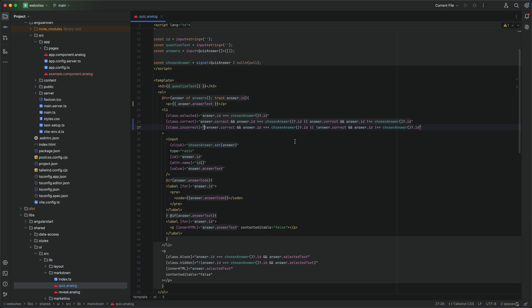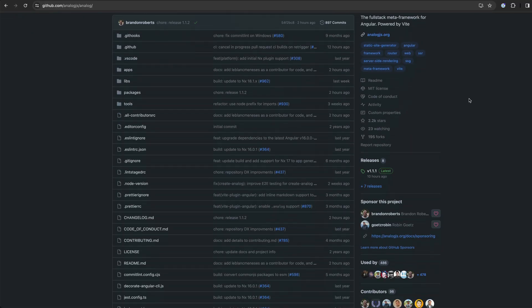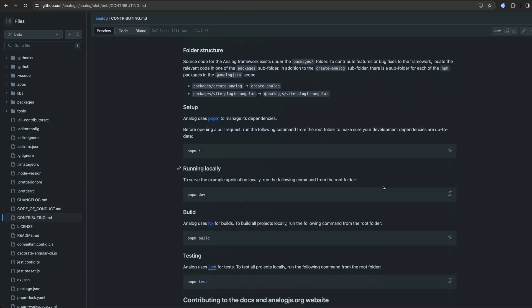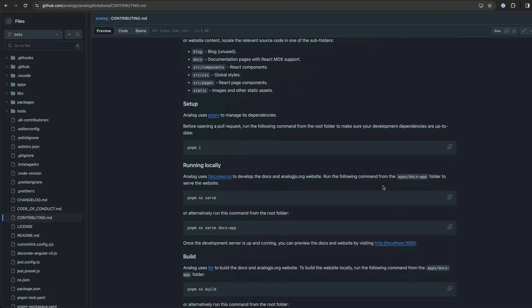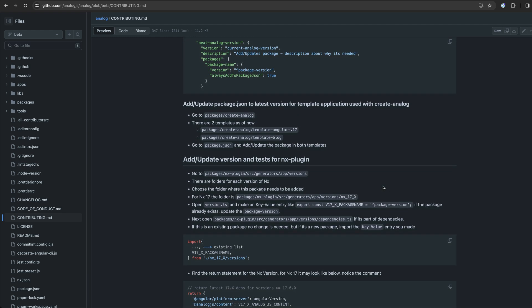There has also been some progress on using a custom ES build builder to allow using the .analog format inside of a normal Angular application. This means that potentially you'll be able to use this .analog file format even if you don't want to use AnalogJS the meta framework itself. If you want to get involved, this is a great opportunity to contribute — there's still plenty of work to be done including large technical challenges, but there is also going to be a lot of low-hanging fruit to address too, so there's definitely room for people who are new to open source and those who are very experienced.